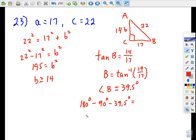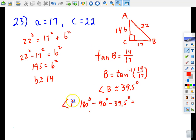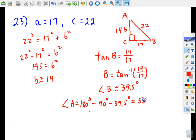180 minus 90 minus 39.5 gives us angle A, which is 50.5 degrees.